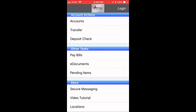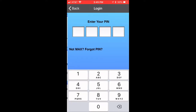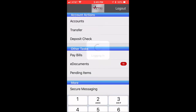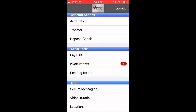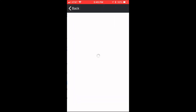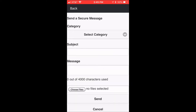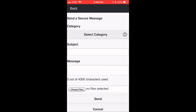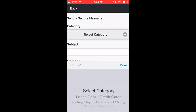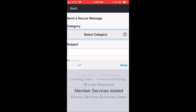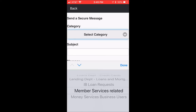The first thing you will want to do is log into your account and then click on secure messaging. Tap new message, and for the category, select Member Services Related.